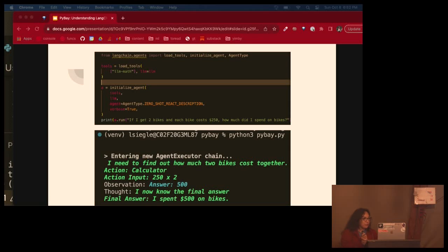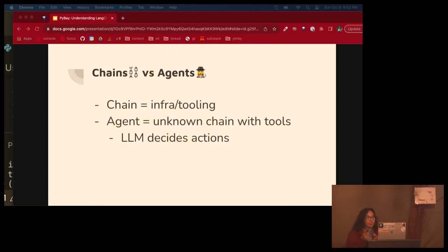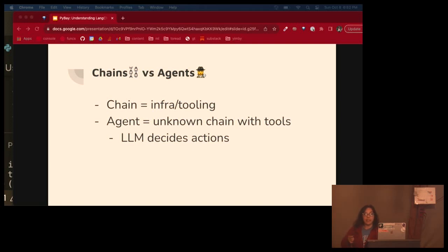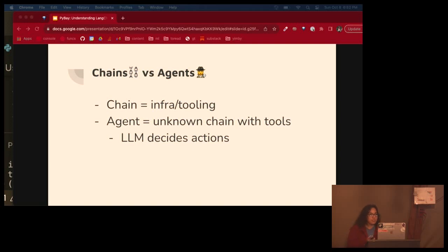So difference between chain and agent. You can think of a chain as infrastructure or tooling. A sequence of actions that are hard-coded in code. An agent is a worker with utilities, tools, and it's an unknown chain that depends on the user's input and the model has more say in the output.